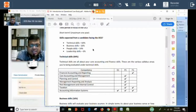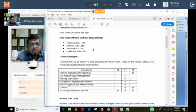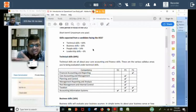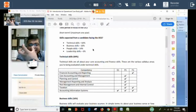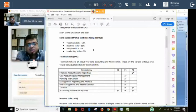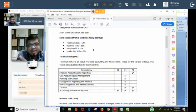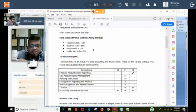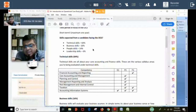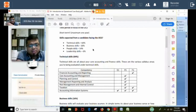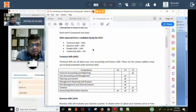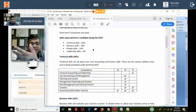Technical skill is knowledge of subjects E1, P1, F1 — whatever is written in the book. Business skill means application of that knowledge relating to GymFit and the industry — bookish knowledge is not sufficient. You need to apply it according to the practical environment given in the case study. People skill — 14% — is about communication.